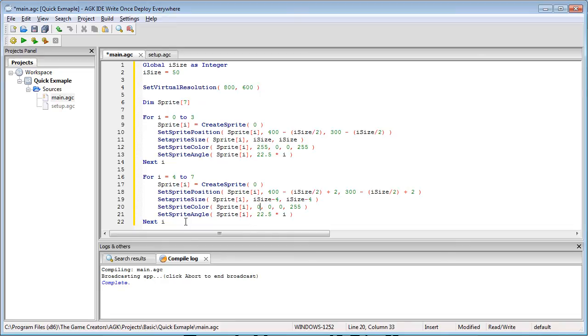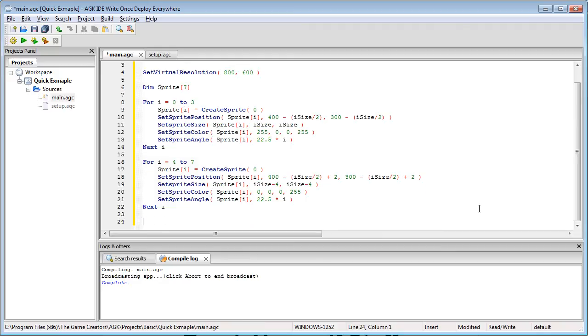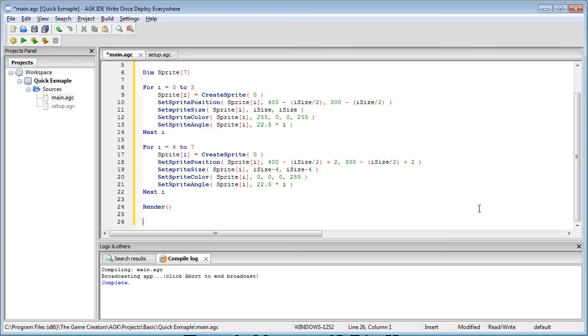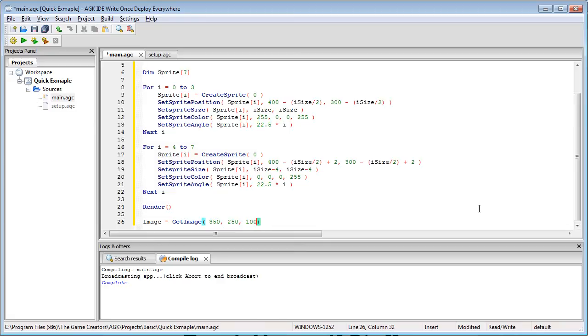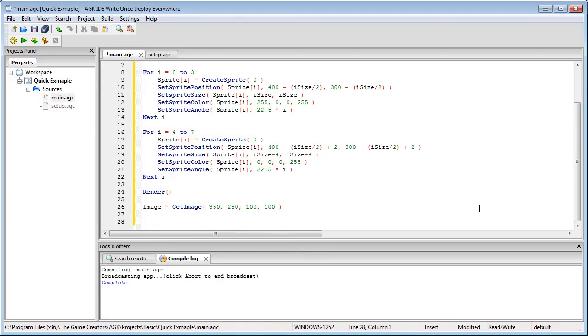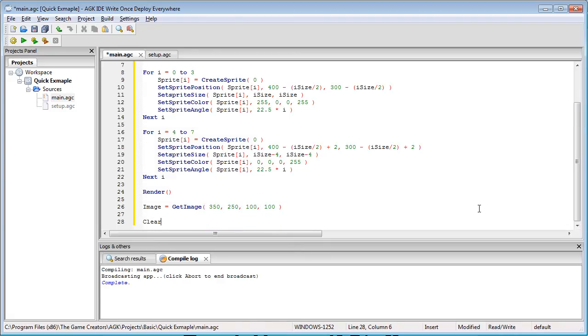Now this is the tricky bit. I could just call the image equals get image now but before we do that we need to go render and this basically renders all the visual information to the back buffer not the screen. So image equals get image 350, 250, 100 by 100 and we're going to clear screen.